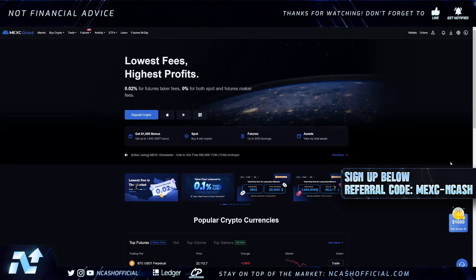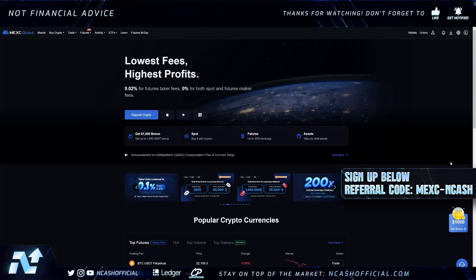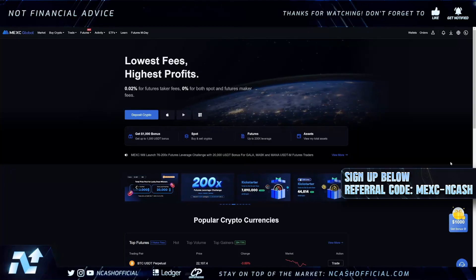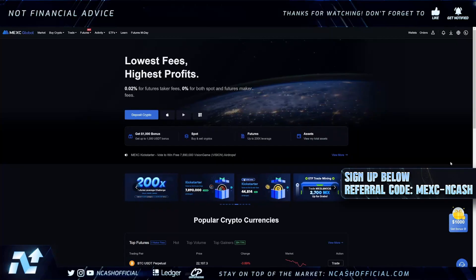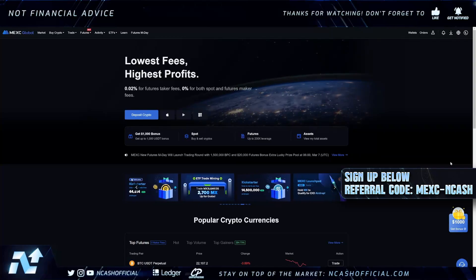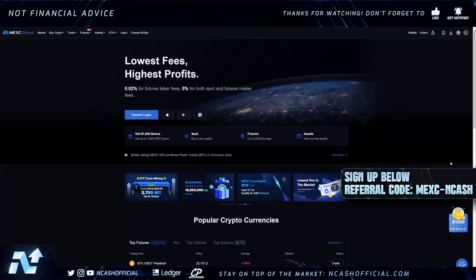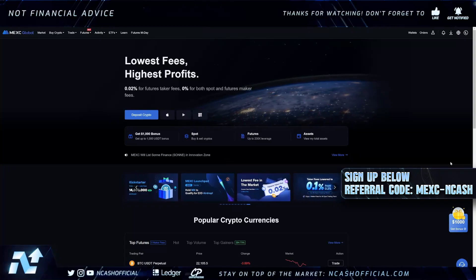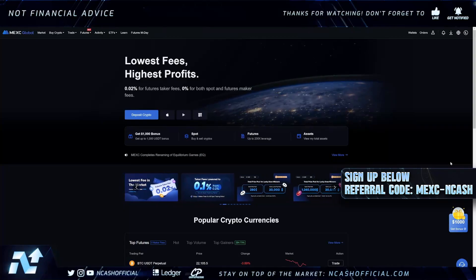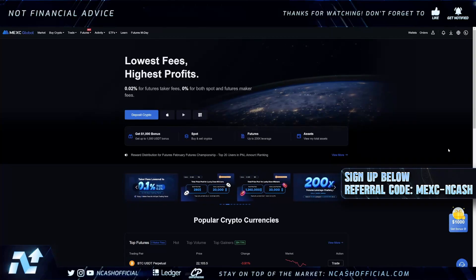Hey ladies and gentlemen, welcome back to the channel. It's Nick here with your daily crypto news and analysis. Today we're talking about how to buy XRP, Casper, QNT, Tau, and many other assets on MEXC, even if you live in the US. With MEXC you have the option to KYC or not KYC — that's fully up to you. If you do KYC, you have an opportunity to get up to one thousand dollars as a sign-up bonus. I always say do not leave your funds on any exchange — always withdraw your assets to cold storage like a Ledger or a decent wallet.